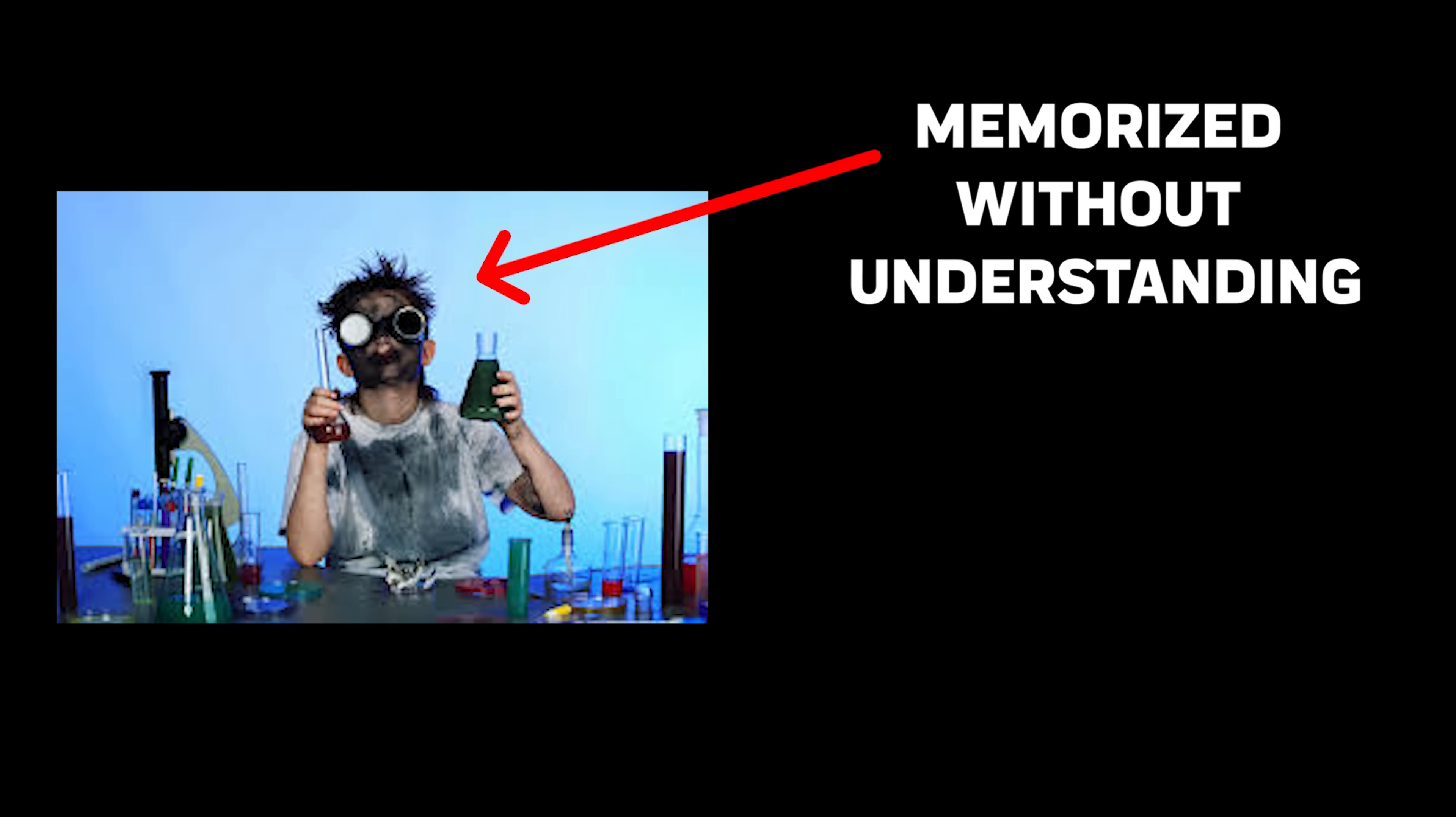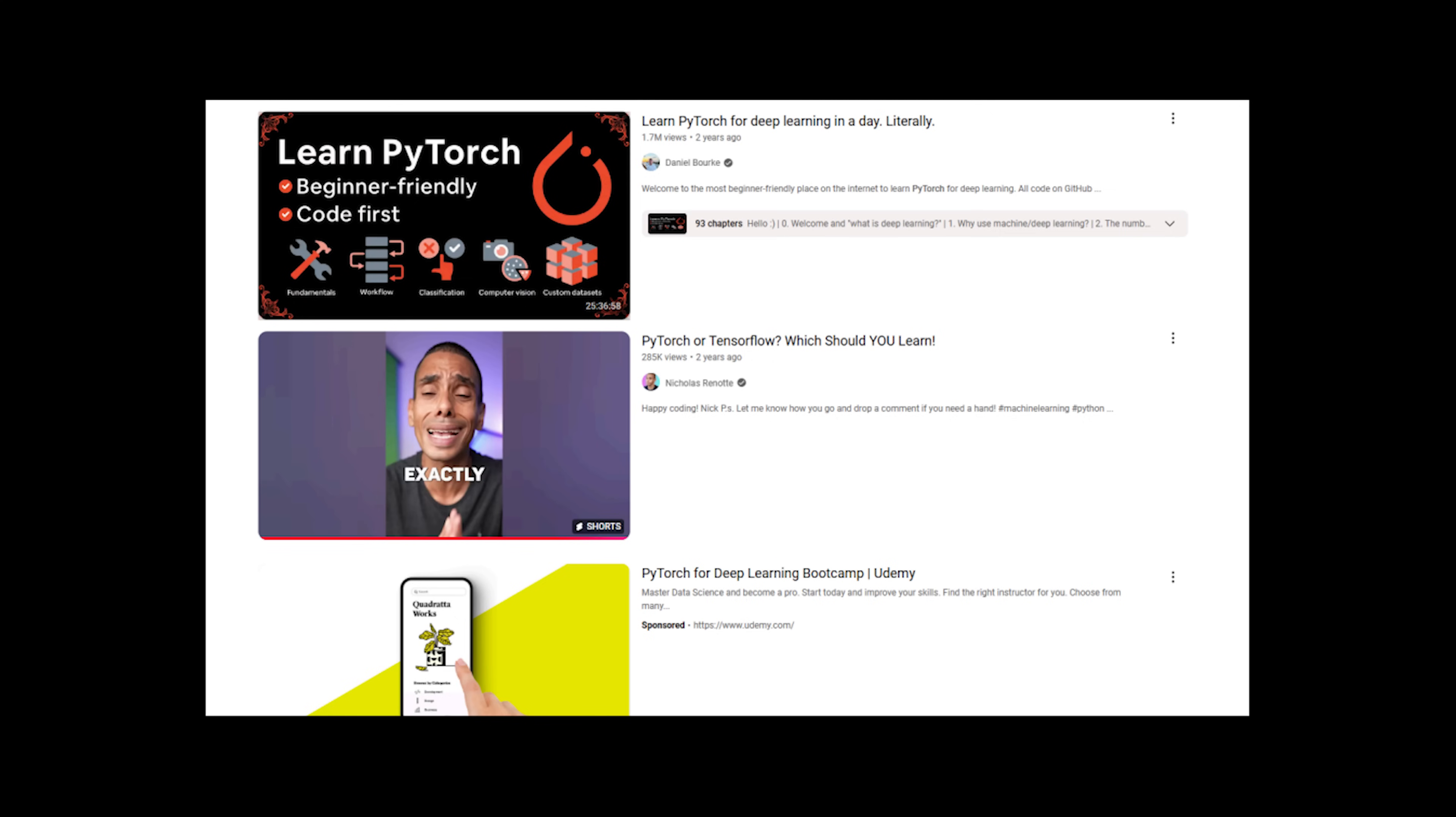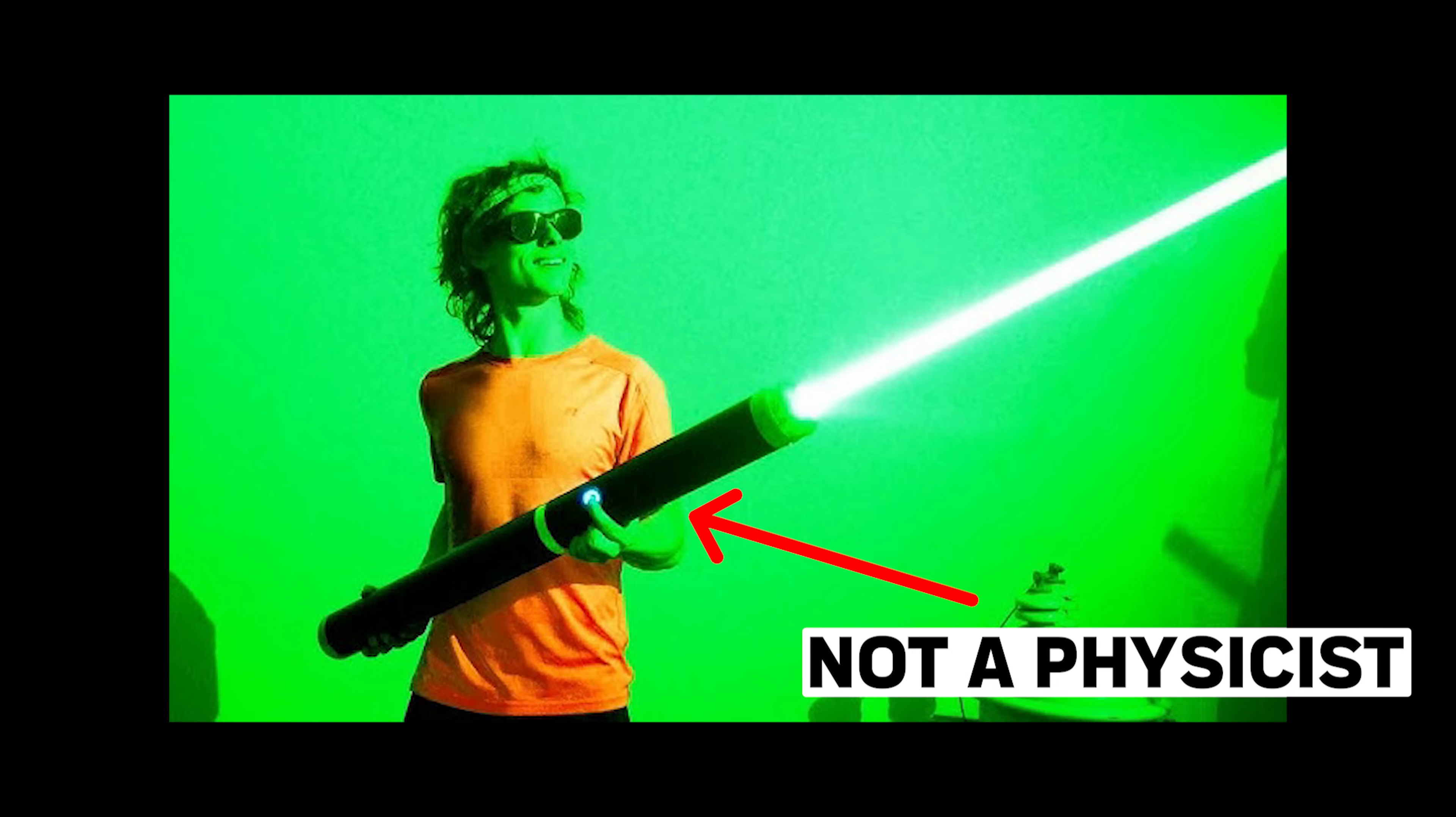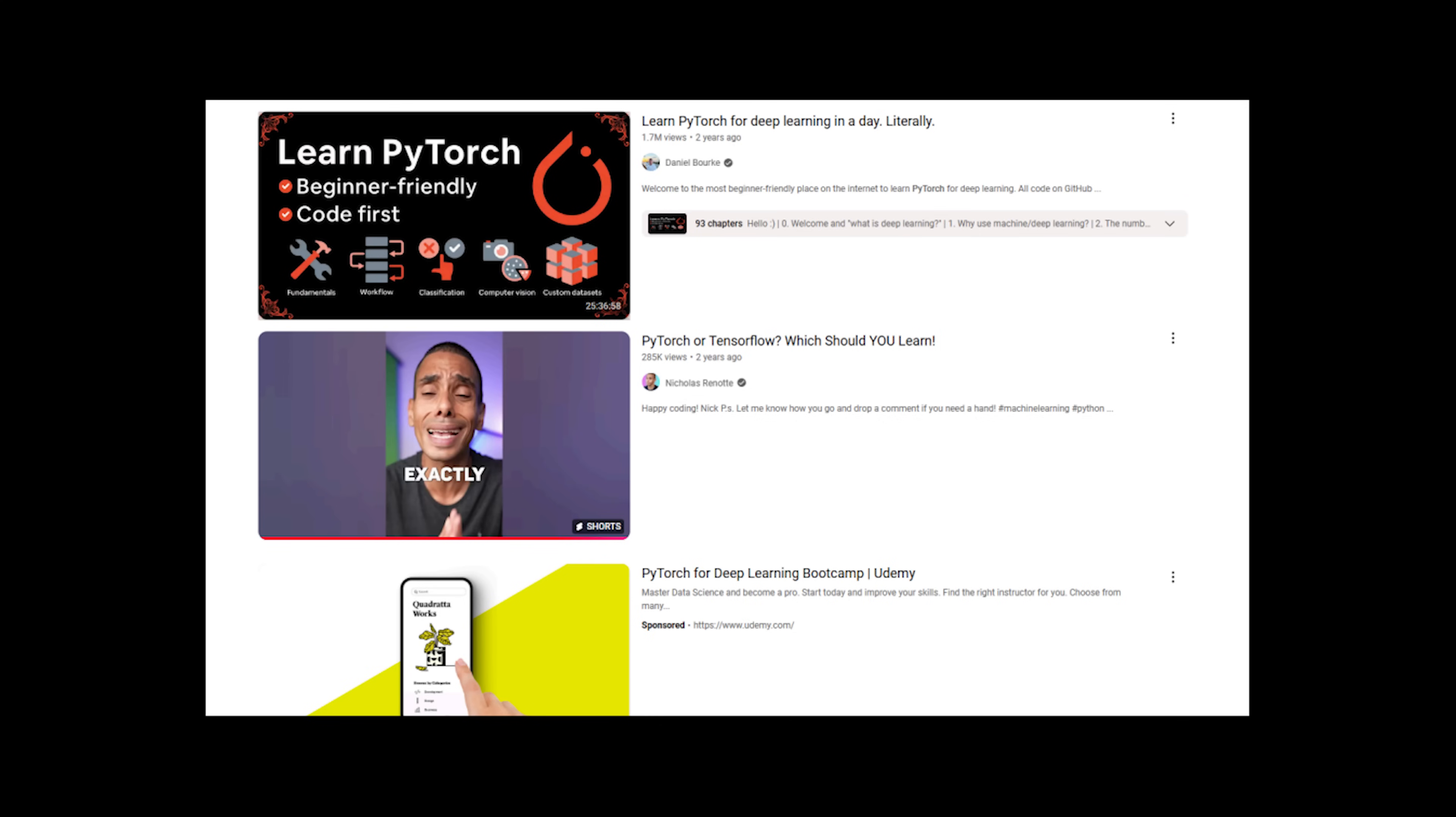And look, I keep seeing these posts. Master Scikit learn in a week. Or complete PyTorch bootcamp in 10 days. Sure, you might learn the syntax, but that's like saying you're a physicist because you know how to use a laser pointer. A 12-week bootcamp might teach you the tools, but it can't give you the years of intuition and problem solving experience that make a real ML engineer.